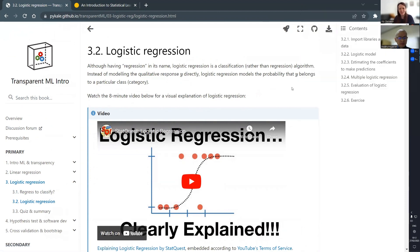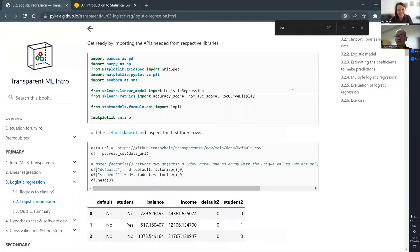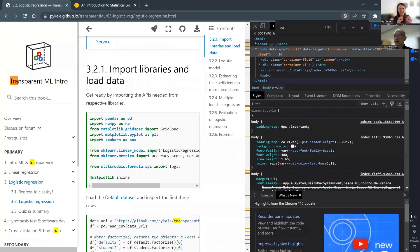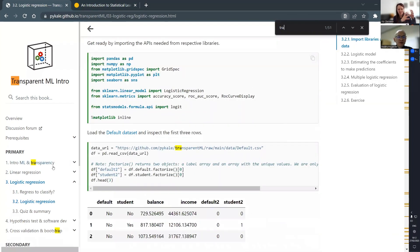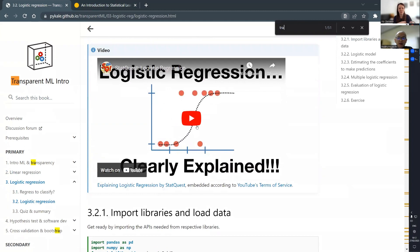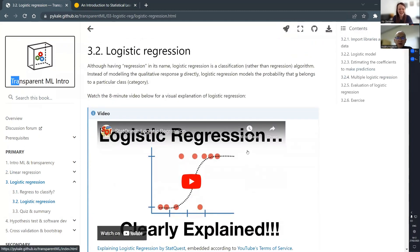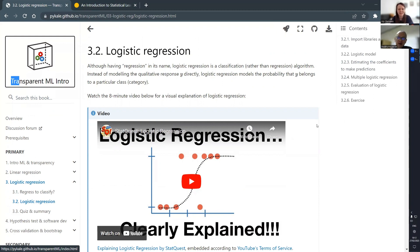That looks very good, and you've got these lovely videos — I started watching a few of them, videos explaining these concepts. We also tried to reuse existing content. Originally we thought maybe we could record videos, but the cost is high and we may not be able to do as well as many YouTubers, so what we did was reuse those very popular videos online.